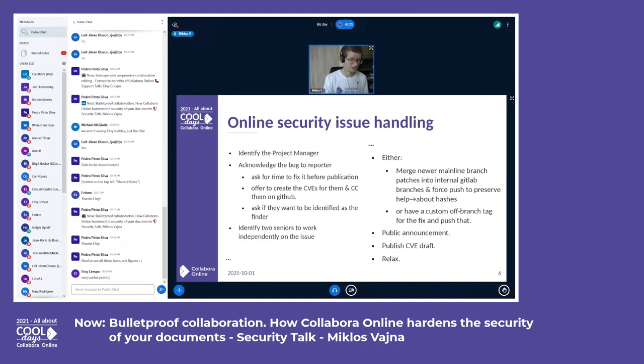If you'd like to get notifications about security issues, I'll get to that towards the end of the talk.